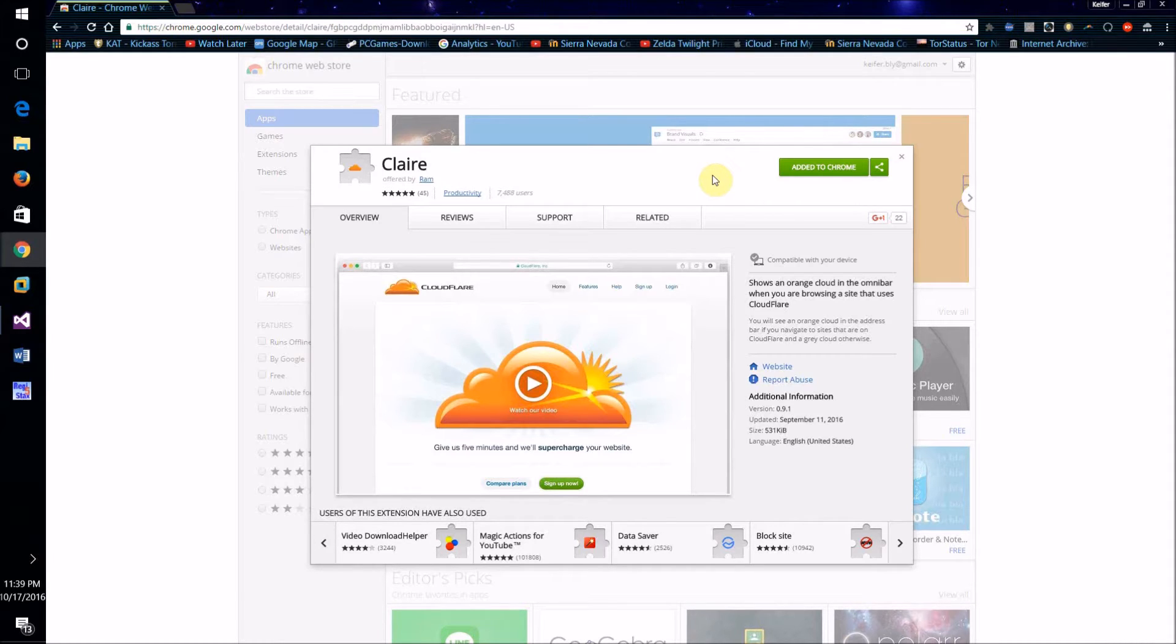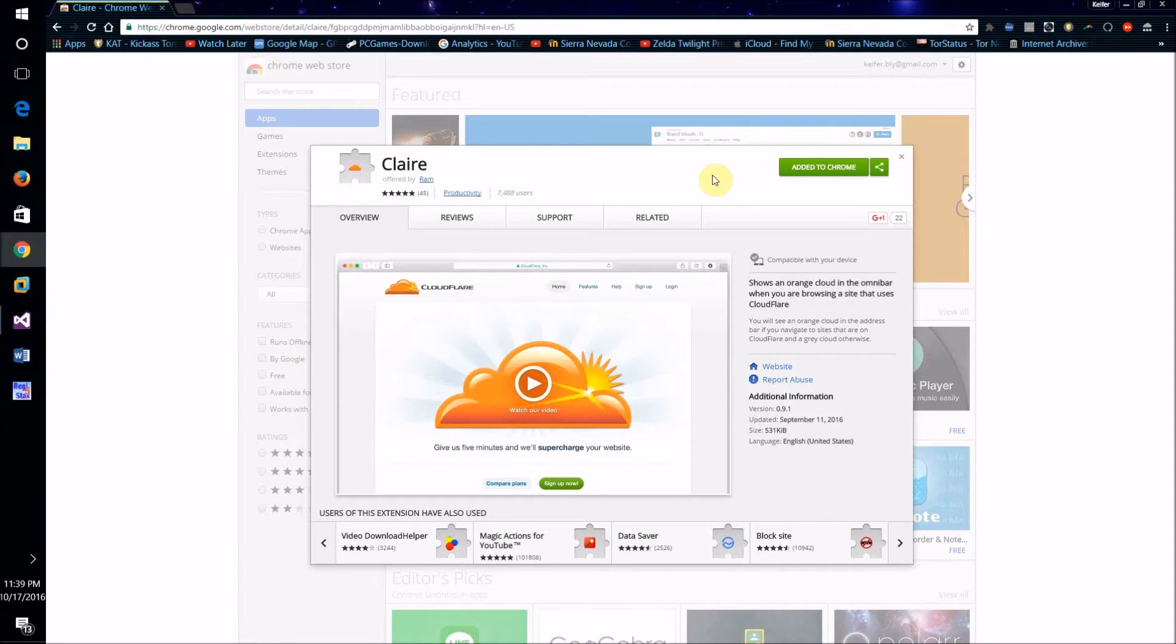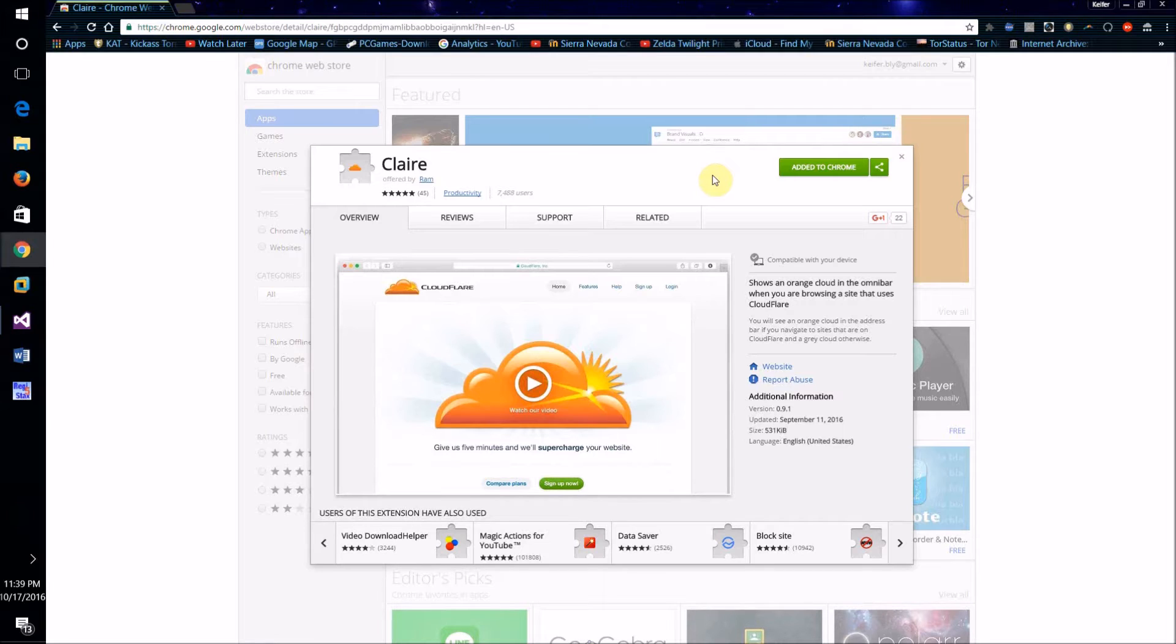You're going to need the web browser Google Chrome as well as a Google Chrome add-on called Claire, which will be linked in the description, but you can just search for it on the Chrome Web Store.